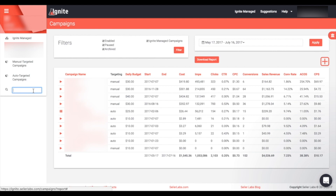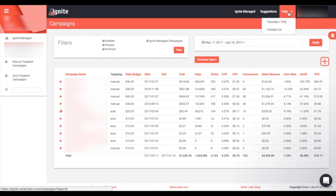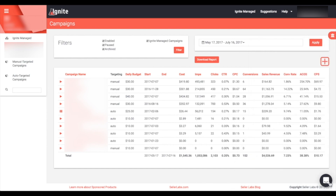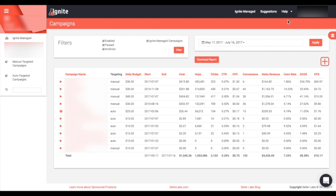At any time you can use the search bar on the left-hand side of the screen to look for specific campaigns, so you can find them easily without having to browse through the manual or auto targeted tabs. If you have any questions or concerns, you can contact us by clicking the 'Contact Us' link in the help section or at the bottom of the screen — this will open up a chat with one of our specialists who will reach out as soon as possible to answer your questions.